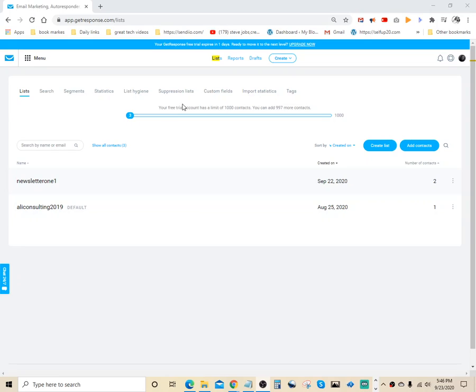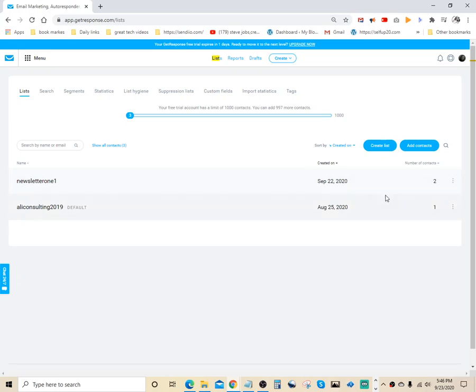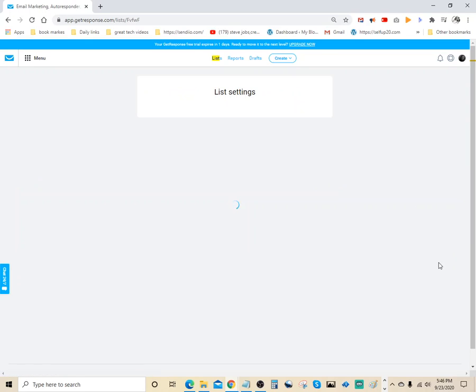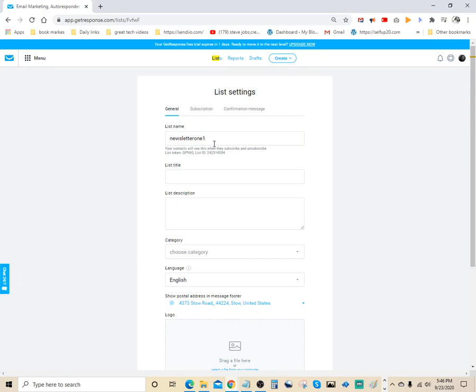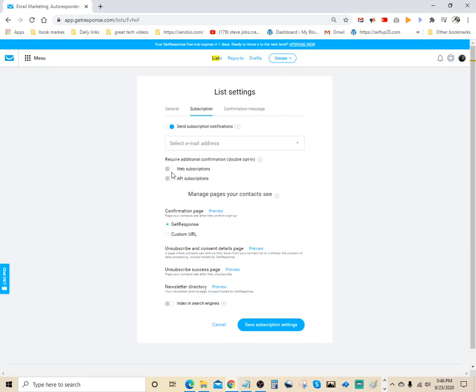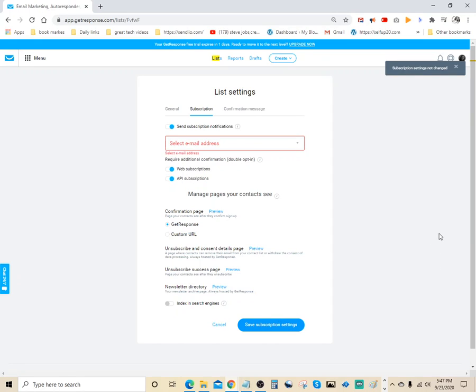What you got to do is just click on Lists up here, and then come down to the list that you want to disable double opt-in. Click on the three dots over here, come down to Settings. Once you go in here under List Settings, you want to click on the Subscription tab. You want to come down here where it says send subscription notification. You want to disable that web subscription and API subscription, and make sure you save your changes down here. Just click on Save Subscription Settings.